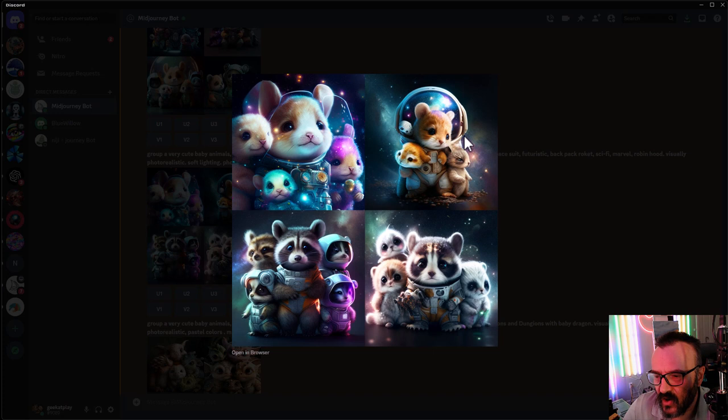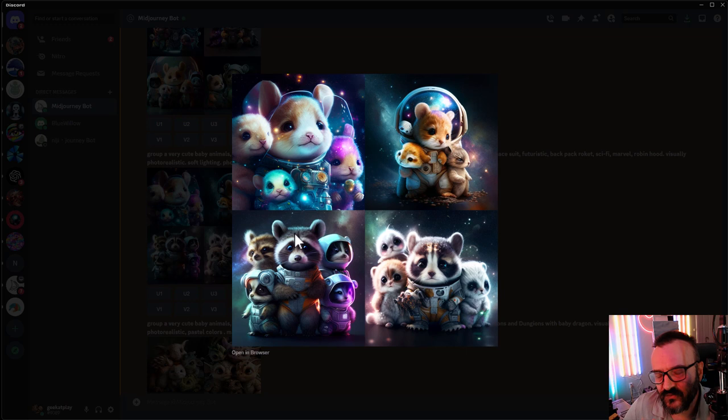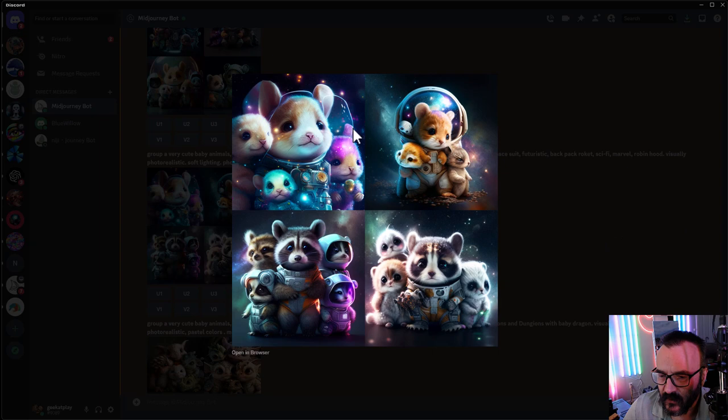But again, notice what I said before, it added raccoon and it's probably because it covered space, cute animals, Marvel, it's kind of going to trend towards this. I could change from hamster, raccoon, maybe to different other animals, but it's still more humanoid type of figures applied to this.